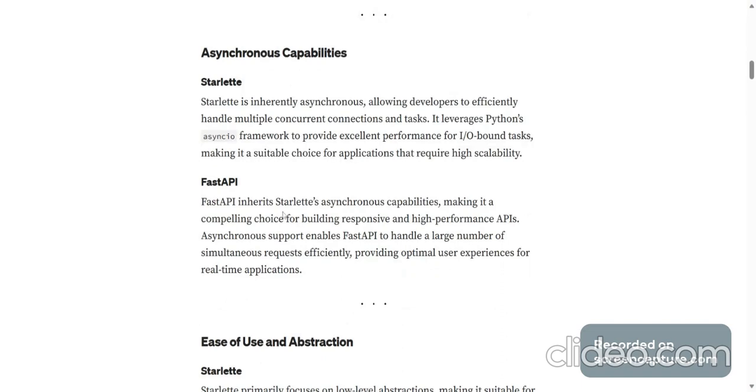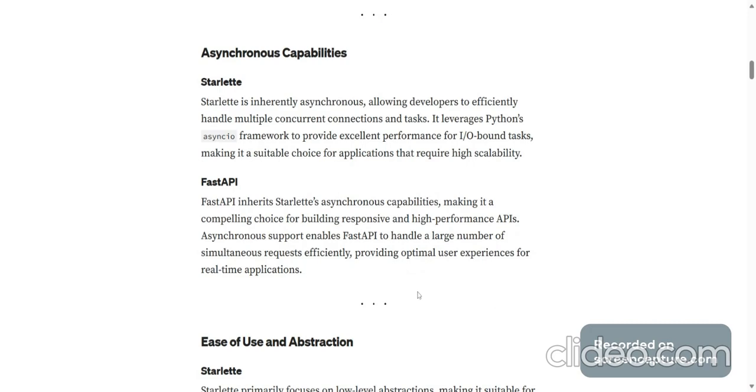FastAPI inherits Starlette's asynchronous capabilities, making it a compelling choice for building responsive and high-performance APIs. Asynchronous support enables FastAPI to handle a large number of simultaneous requests efficiently, providing optimal user experiences for real-time applications.